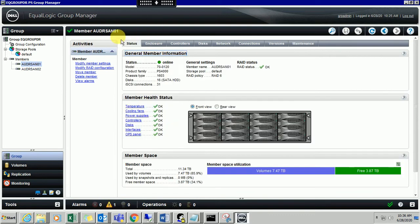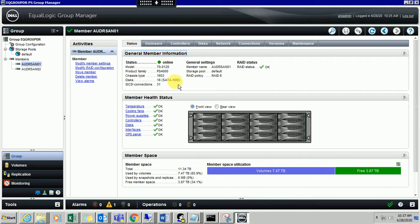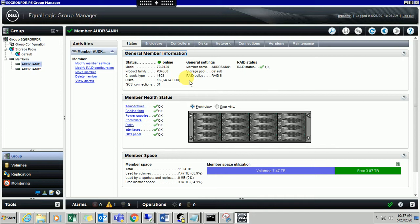Under status you can see the status is online. It will define the model number and the product family - it is PS4000. The chassis type, what type the chassis is attached to, and how many disks are configured. I have SATA hard drives and SCSI connections. I have created a policy for RAID 6 and the RAID status is OK.